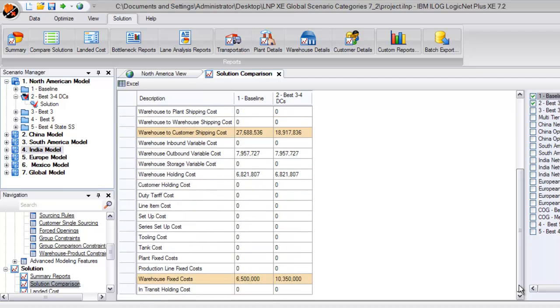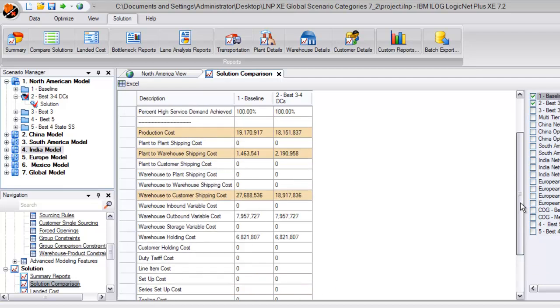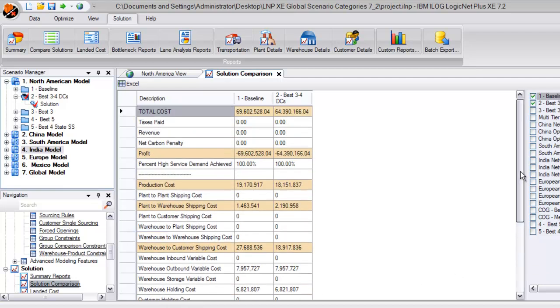Finally, you can see the increase in warehouse fixed costs as a result of more warehouses in our network as well. It's all of these cost category differences combined that finds the five million dollar savings between the baseline and the addition of two warehouse locations to the network.